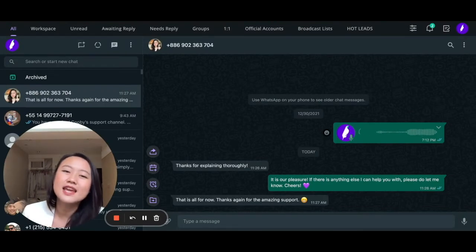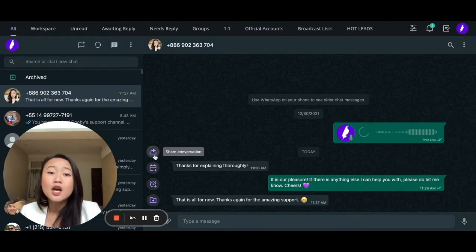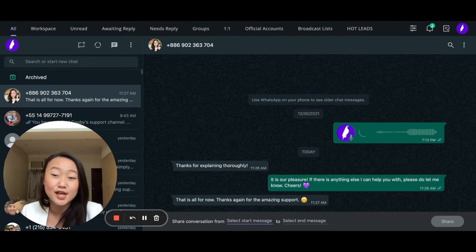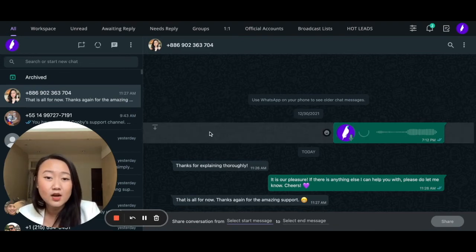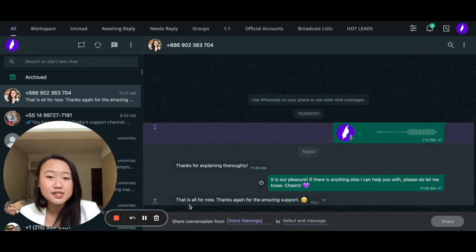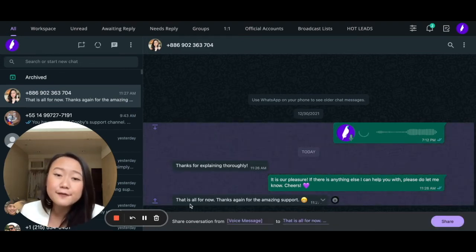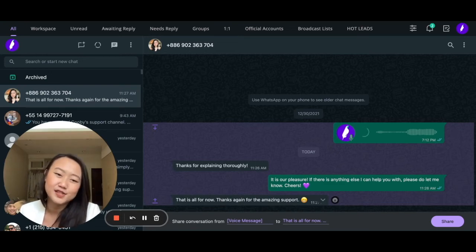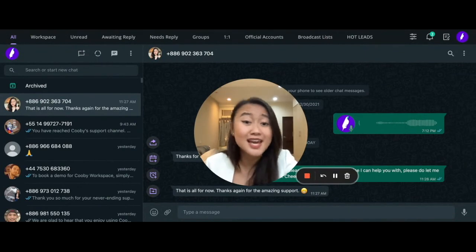Finally, thanks to the Share Conversation feature, you can keep your colleagues in the loop without taking screenshots of your messages. Simply click on the messages you wish to share and forward the generated link to the conversation to whomever you wish. So if you're looking to supercharge and organize your WhatsApp,